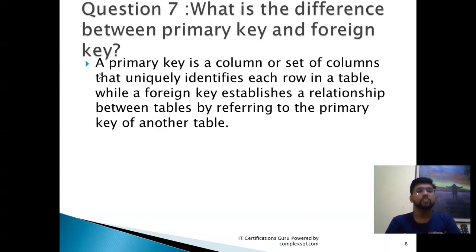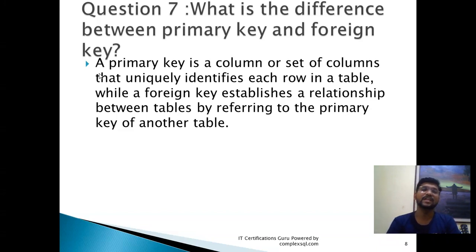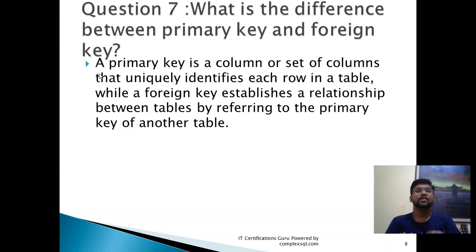Next question: What is the difference between a primary key and a foreign key? A primary key is a column or set of columns that uniquely identifies each row in a table. A foreign key establishes a relationship between tables by referring to the primary key of another table — it represents the relationship between tables.